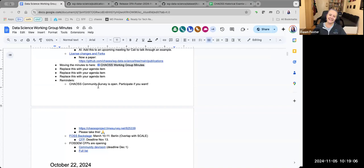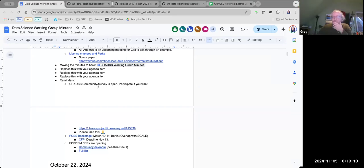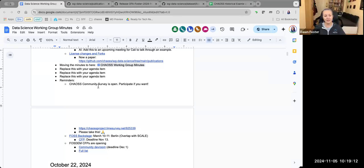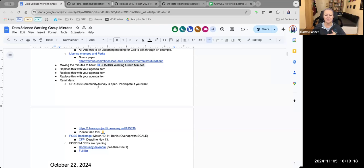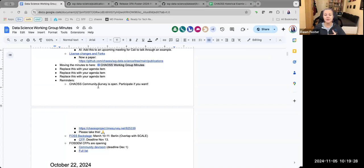We're at the reminders now. The CHAOS Community Survey is open. If you have not taken that yet, I would encourage you to do so. FOSDEM Backstage CFP closes in a few days, so you've still got a couple of days to submit something to that. Note that it does overlap with SCALE, so if you've already submitted to SCALE, you probably want to skip it.